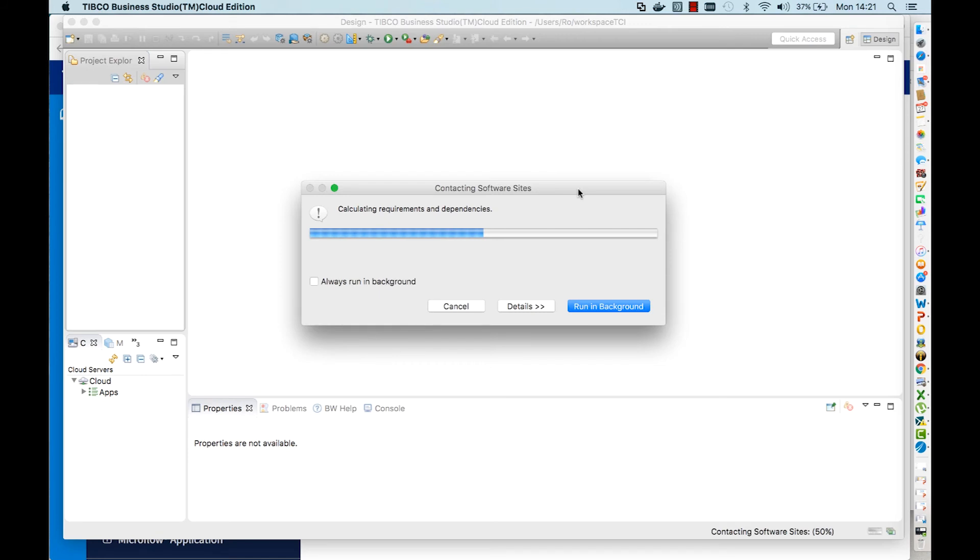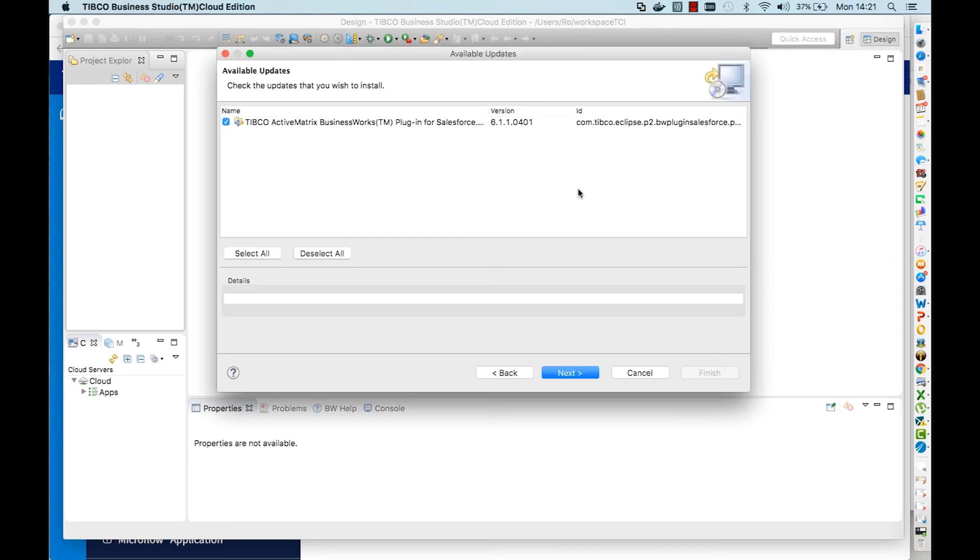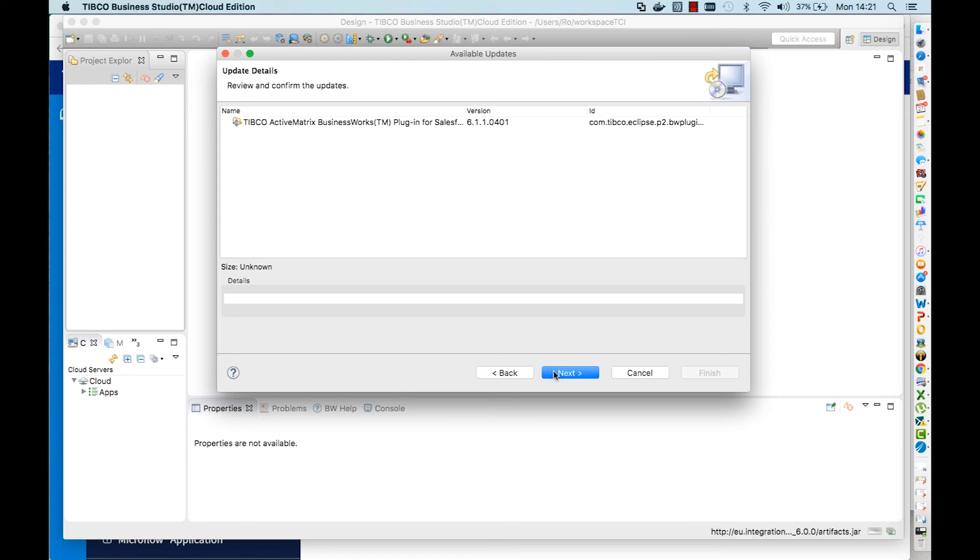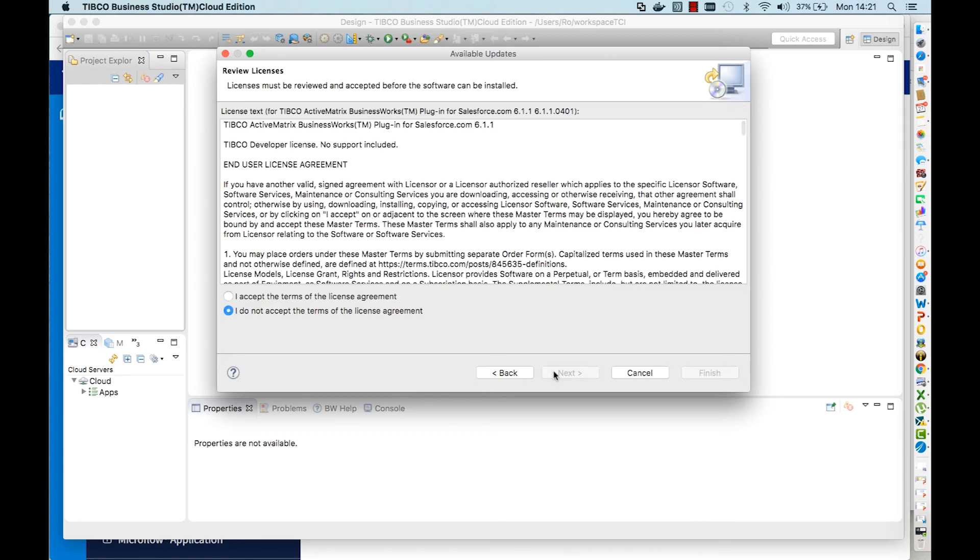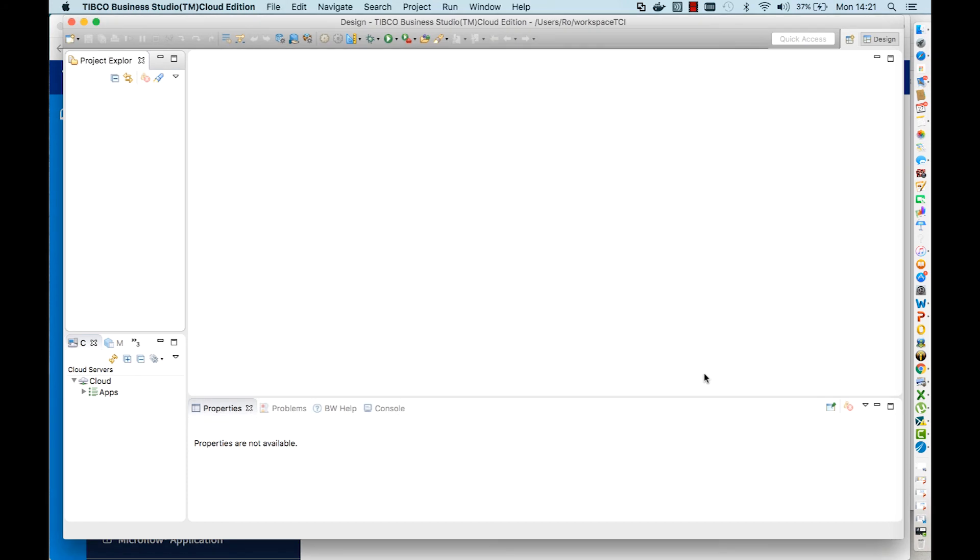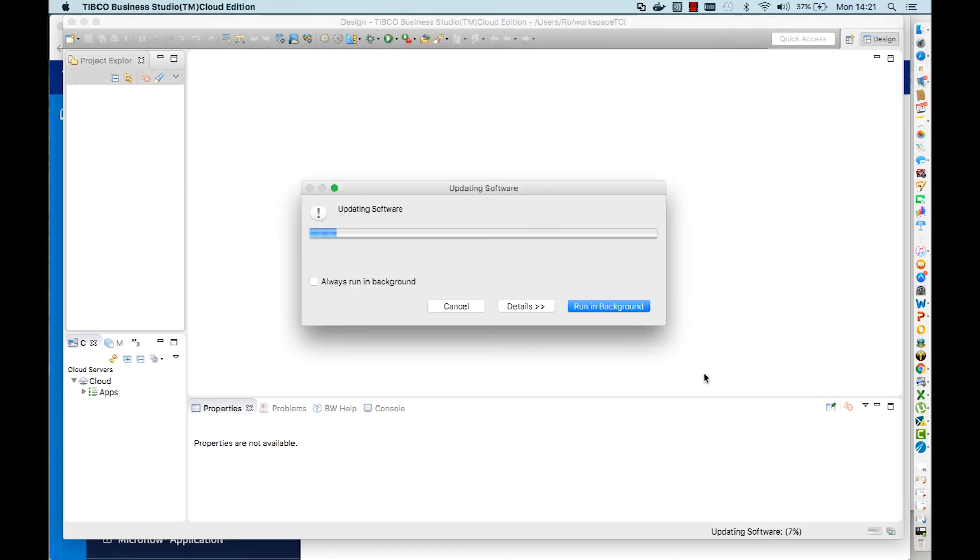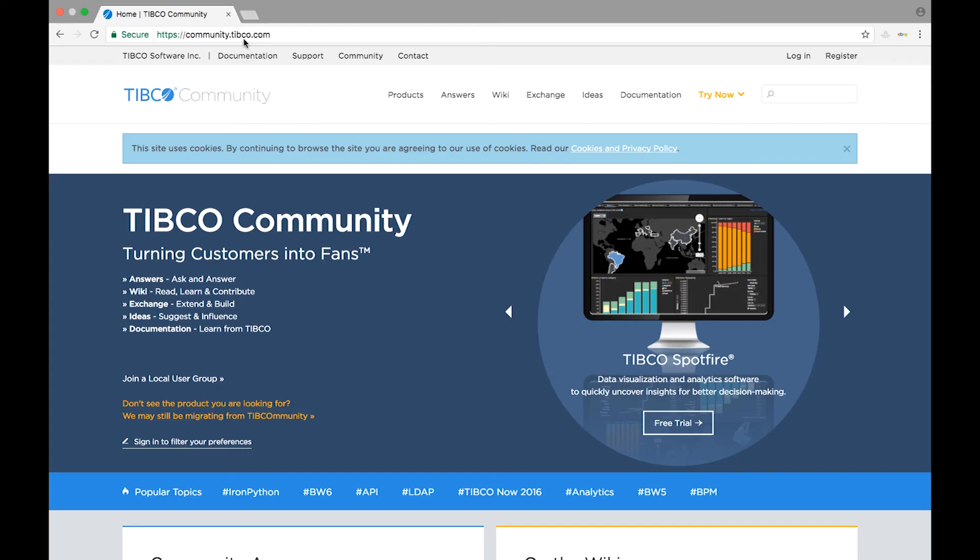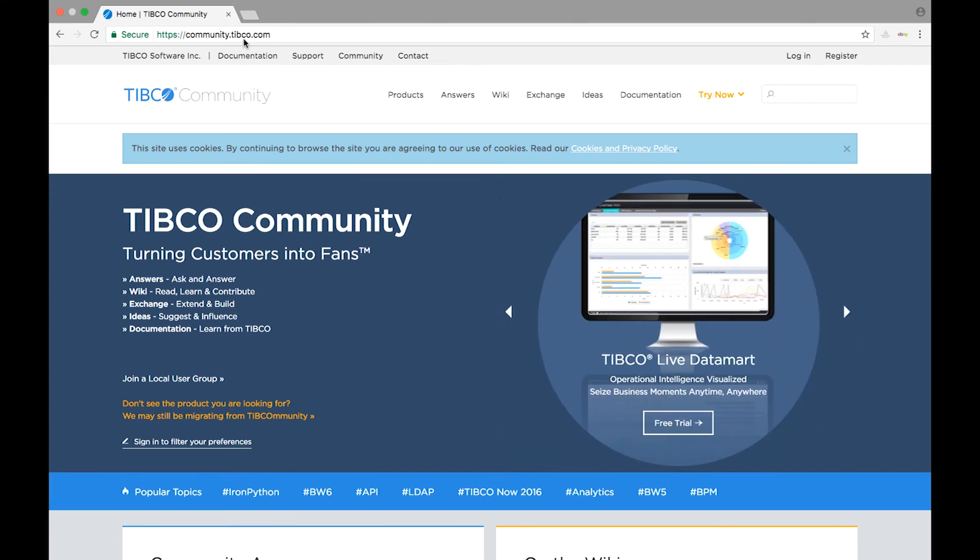Then you can see whatever plugin has a new version. Click next, next again, accept, and finish, and everything will be updated. Again, you can start to build your cloud integration today.